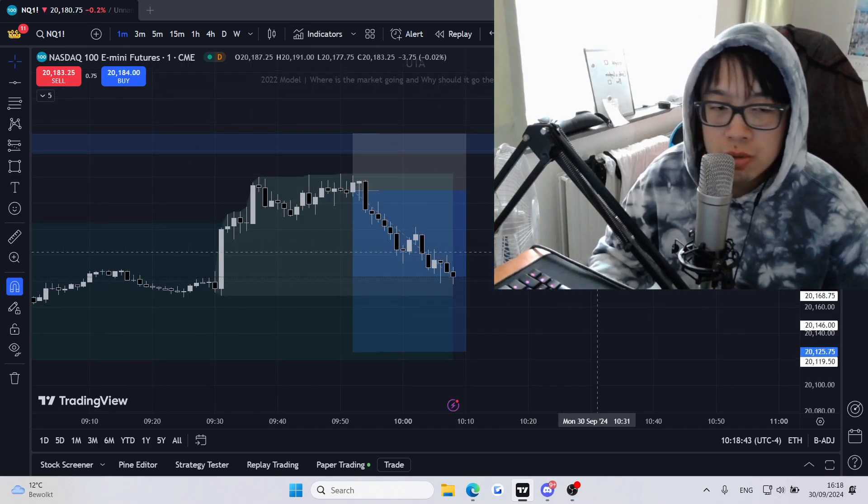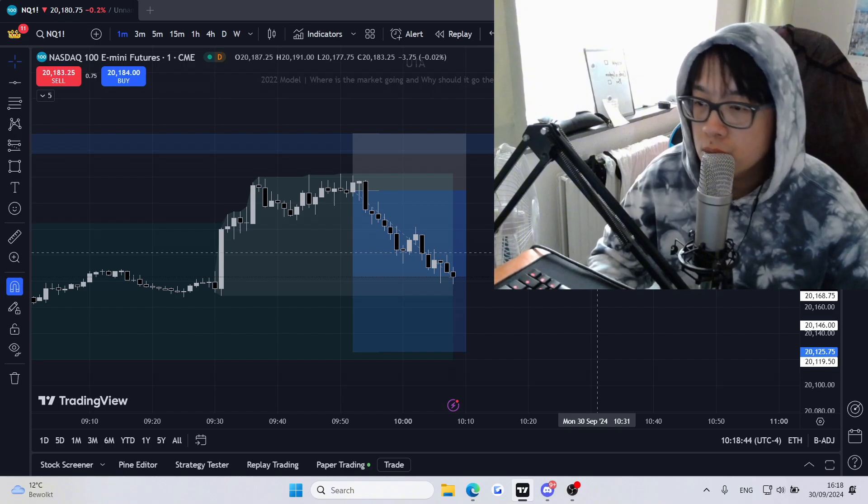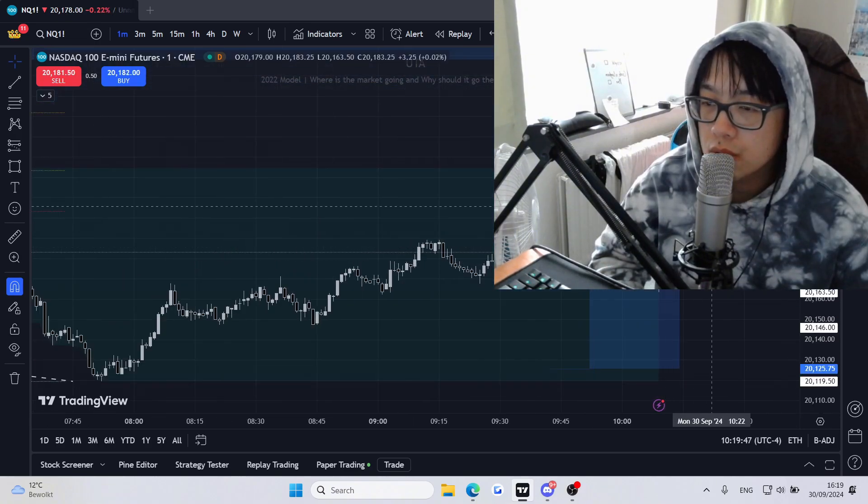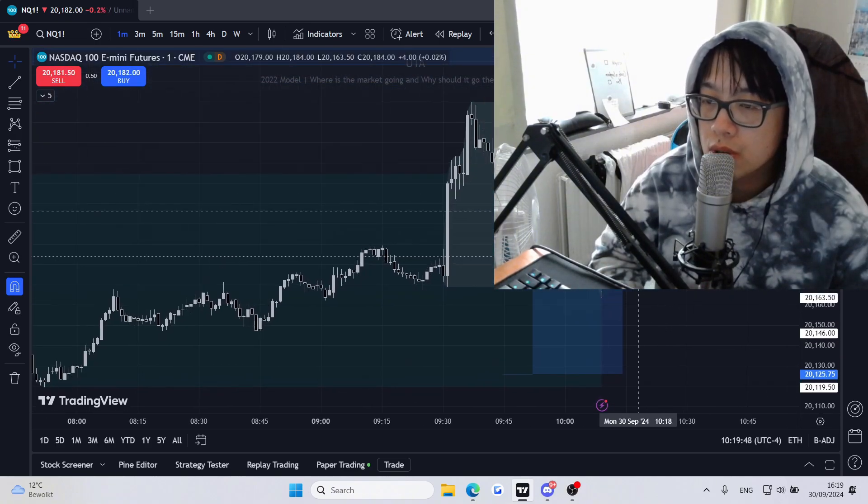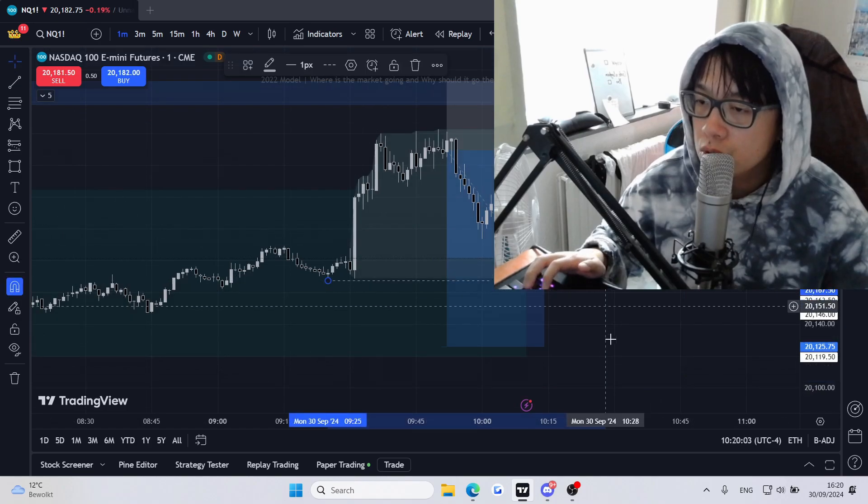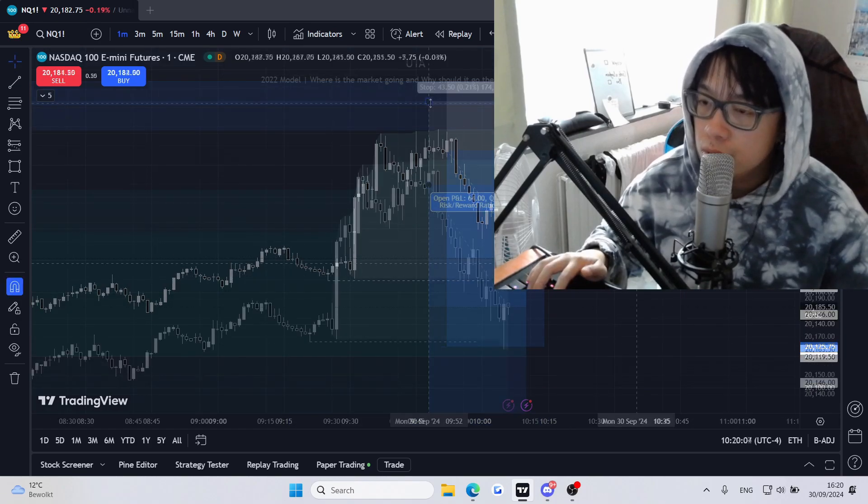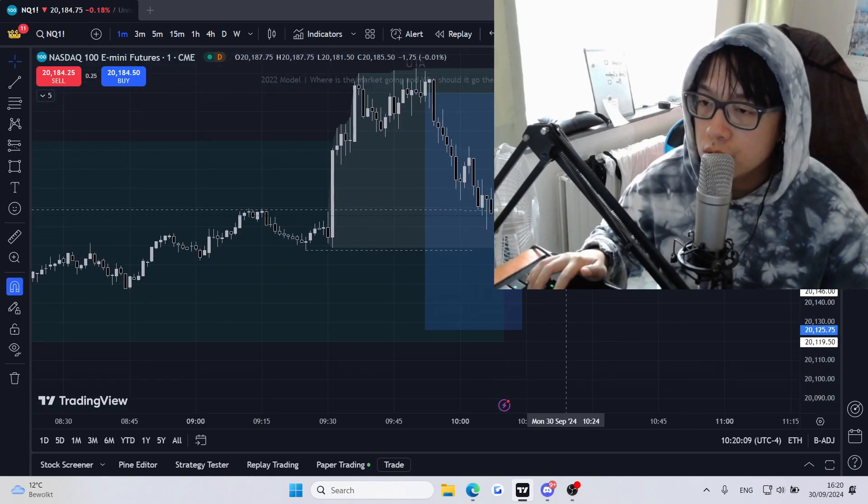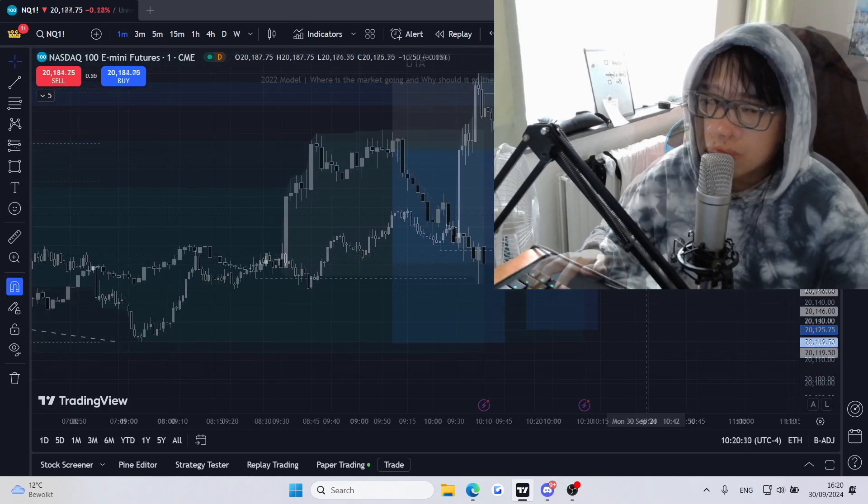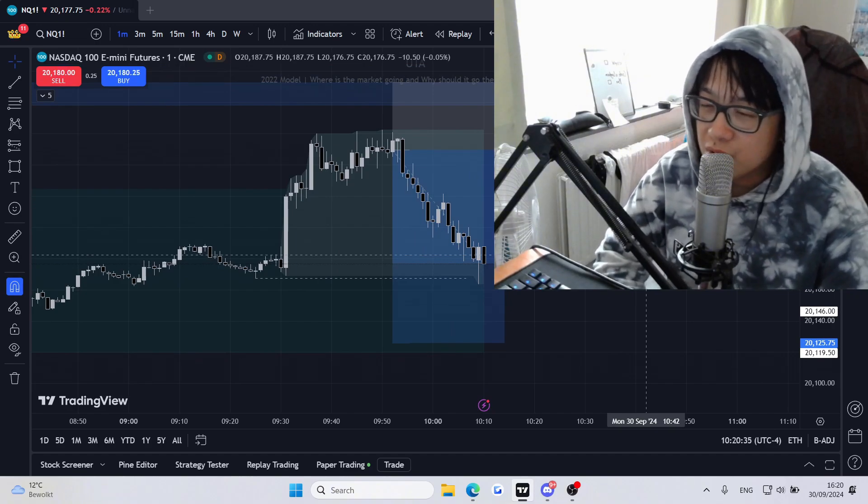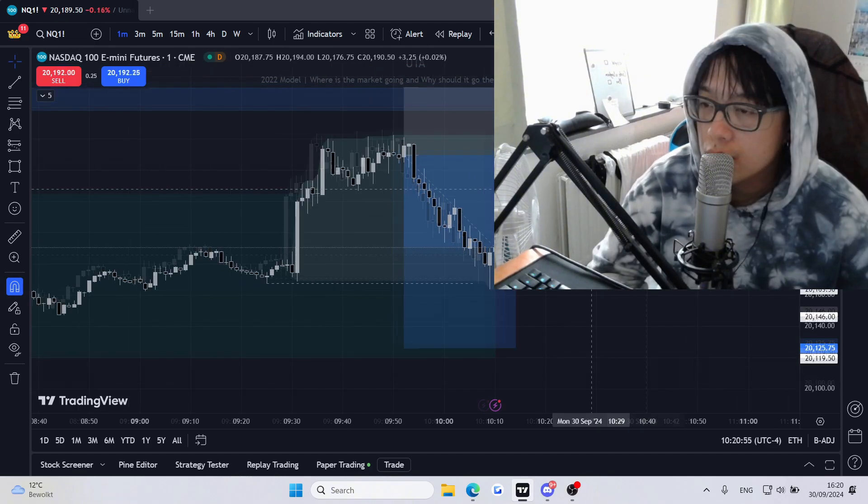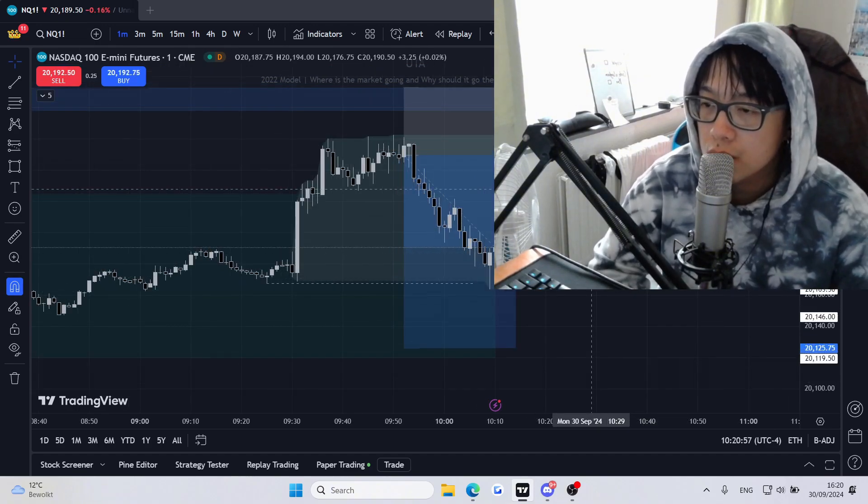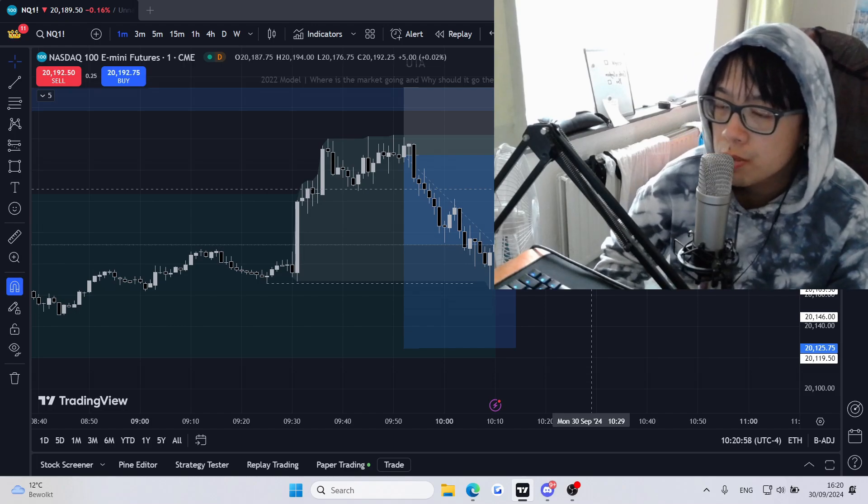So the trade is going pretty well. So yeah, it's going to go slowly. Take a partial here, stop loss break even. Basically, it's going pretty well. Let's see what it does in a bit.